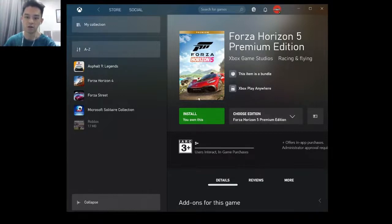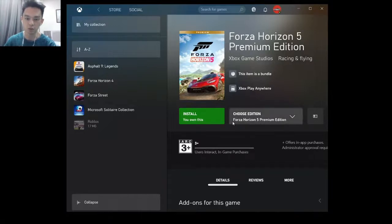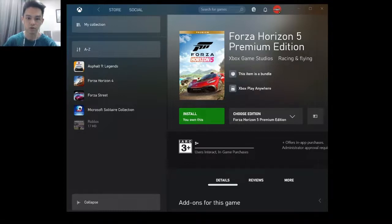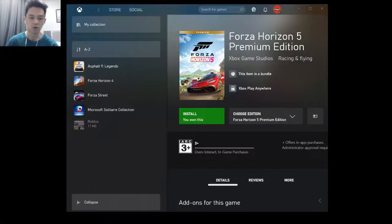If the Install button still cannot appear, sign out of all your accounts — your Xbox account and Microsoft Store account — restart your PC, repeat the steps, and then you can install your game. It's quite easy to do, and I hope you can install your game properly now.